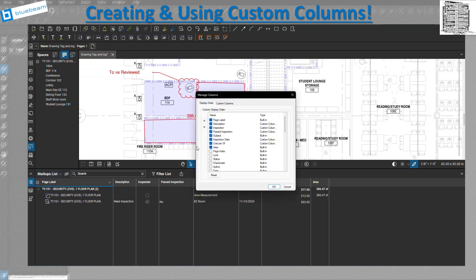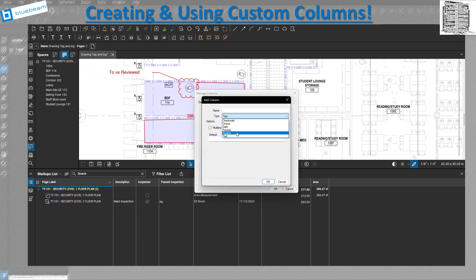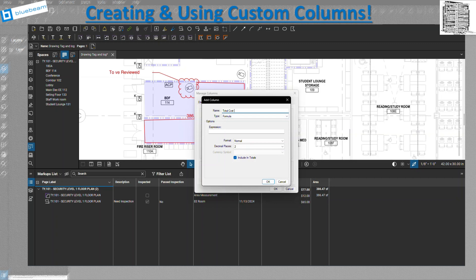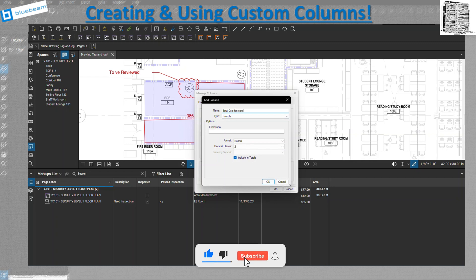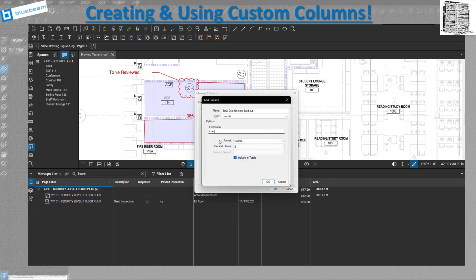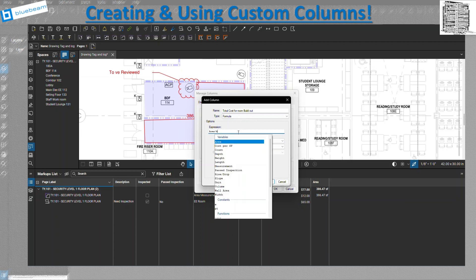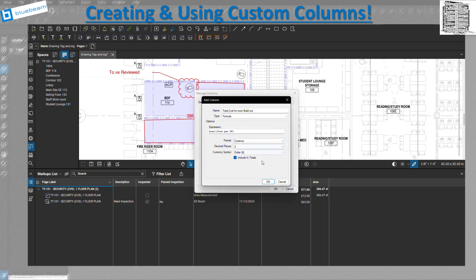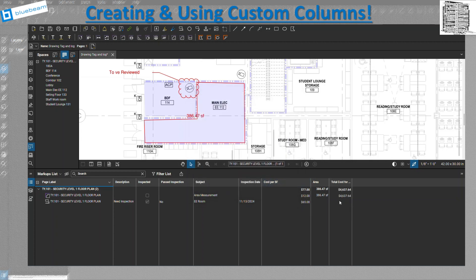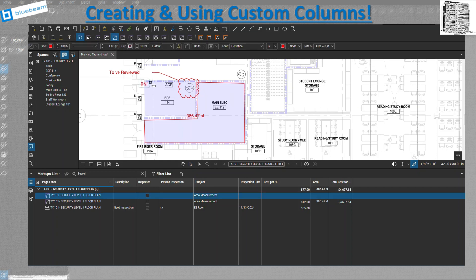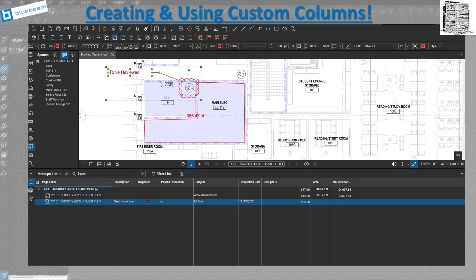To calculate the total, I go back to Manage Columns, add a Formula column, and set the expression: Area times Cost Per Square Foot (using the star operator for multiplication). I set the format to currency and hit OK. Now the formula column shows up and calculates the total automatically. Let me draw another area — for example, this BDF room — and it gives me the total cost for that space as well.